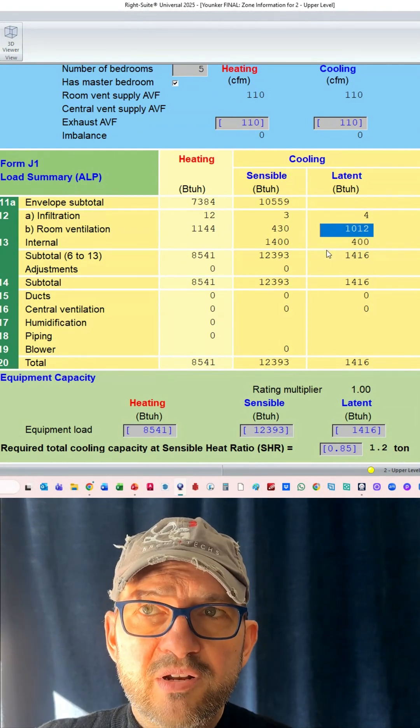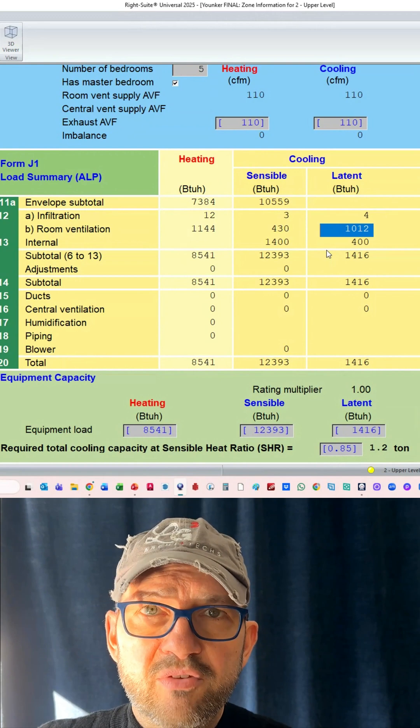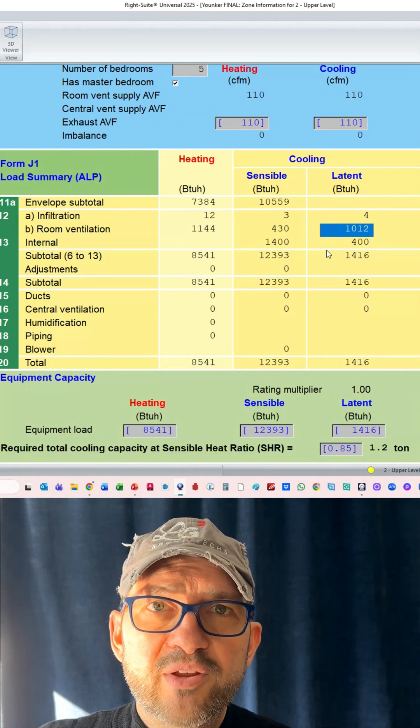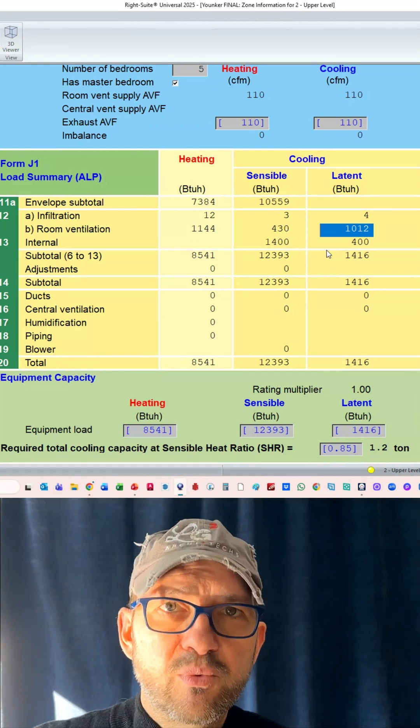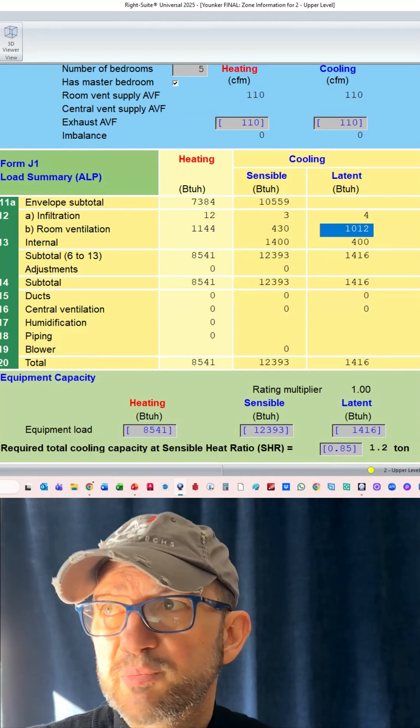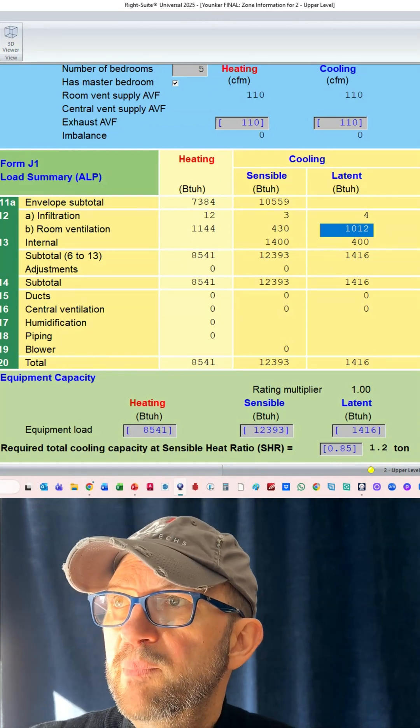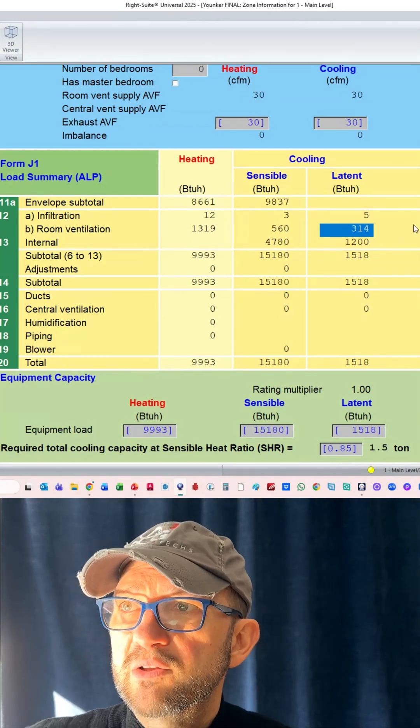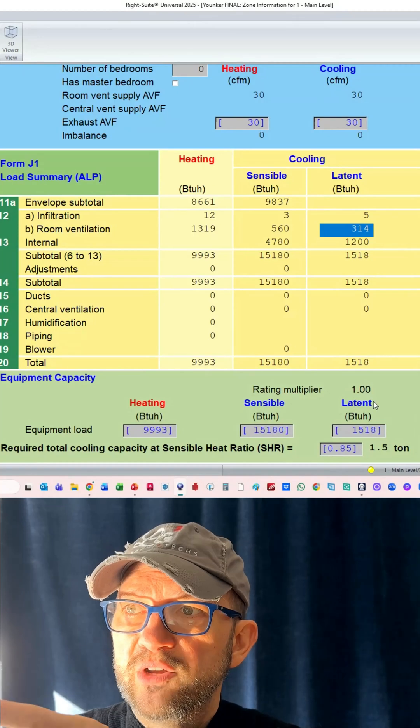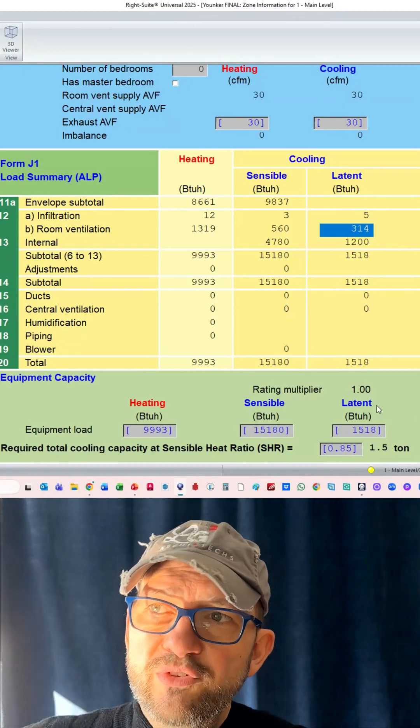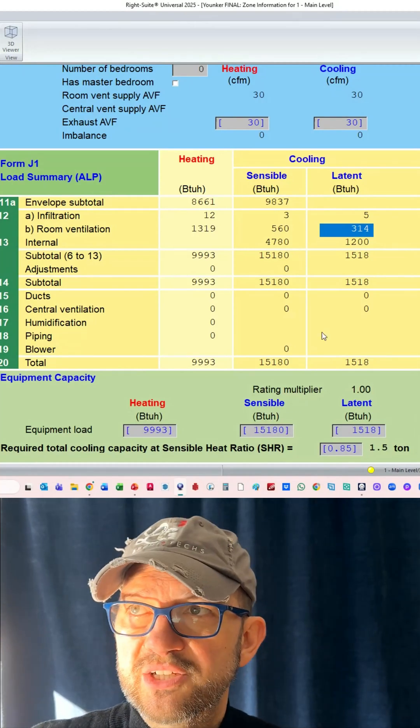For all you HVAC designers out there, I am doing room ventilation rather than central, and I have a good reason for that. Reach out and I'll explain it. But this is what it looks like when you're doing zero air leakage.